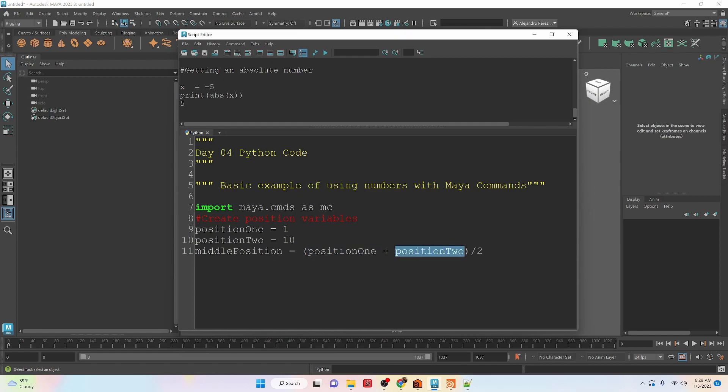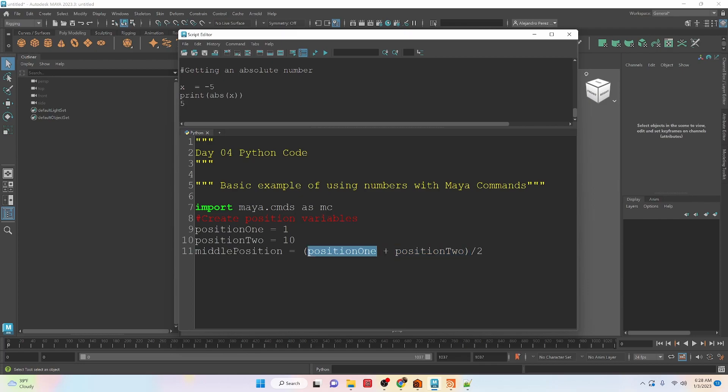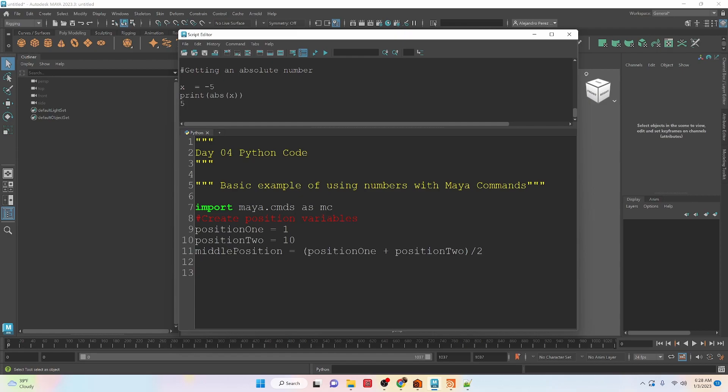With expressions, we can use parentheses to be able to order the operations. So it uses the standard order of operations. Parentheses is going to kind of stand at the top of the hierarchy. So we're going to add these two numbers first, then we're going to divide the total of these two numbers by 2. And what that will give us is the middle position between these two points.